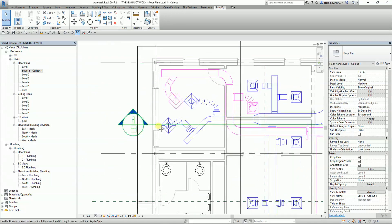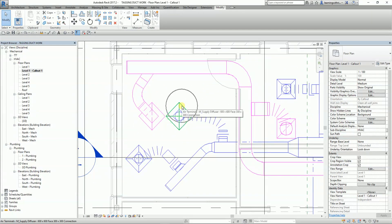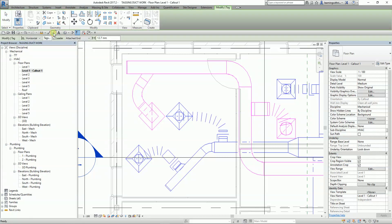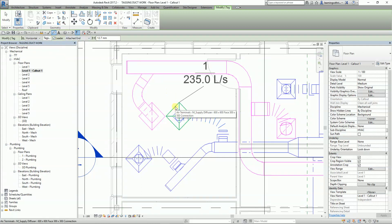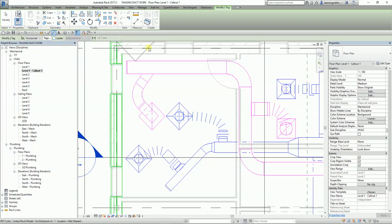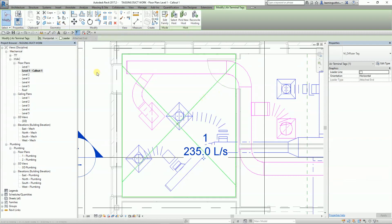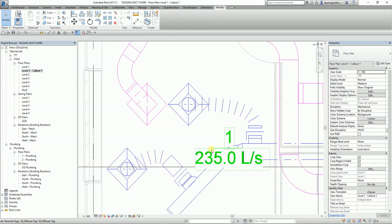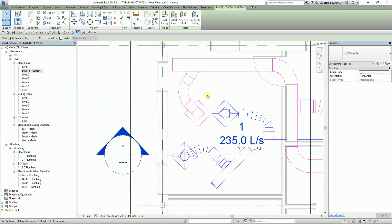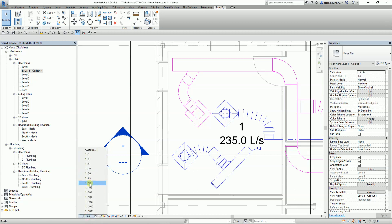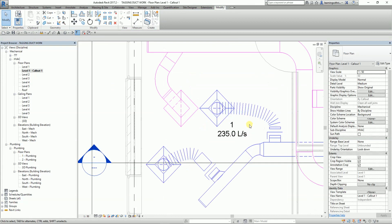Now let's start tagging the model. I'll tag this diffuser first. From the options bar, I select Tag by Category. I have the option to add a leader line — for this one I'll uncheck the leader line and just place my pointer on the element. The tag is a bit big, so let me adjust the scale to 1:50 so the tag looks nicer.